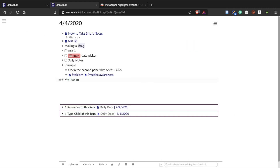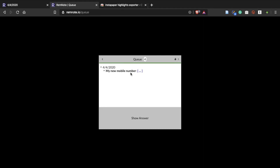For example, suppose you want to remember your mobile number — all you have to do is type it with a colon in your notes. Then Reminoit automatically creates an Anki-like flashcard you can review.